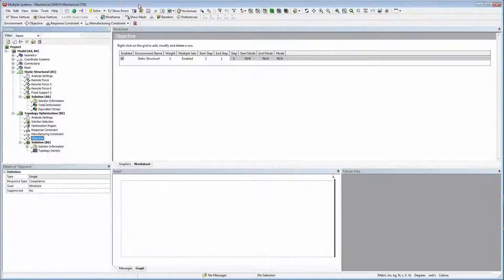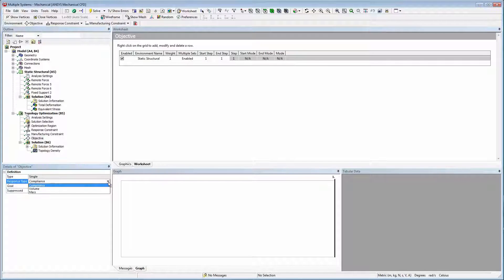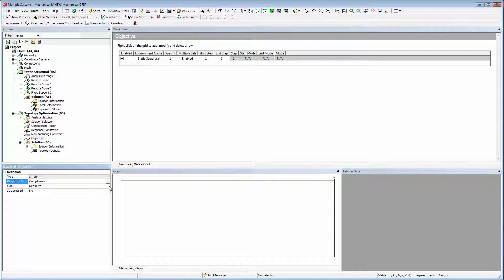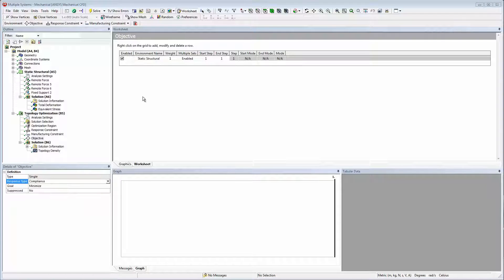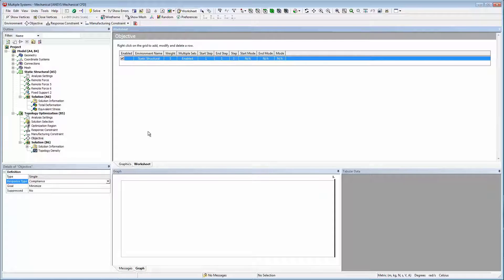The objective object defines topology optimization goals. Here we have chosen to minimize the compliance, which is the same as saying that we want to maximize the structural stiffness. Notice that the worksheet is displayed when the objective object is selected. In cases involving multiple load steps, this worksheet is used to apply different weights to different load steps.